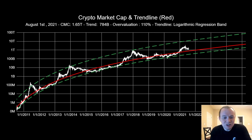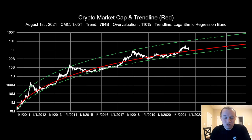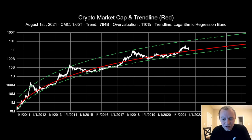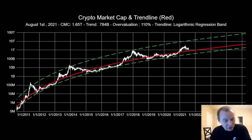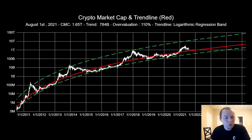This is the cryptocurrency market capitalization as a function of time, updated to August 1st, 2021. The total cryptocurrency market capitalization is 1.65 trillion, with our fair value logarithmic regression trend line coming in at 784 billion. This represents an overvaluation from fair value of approximately 110 percent.